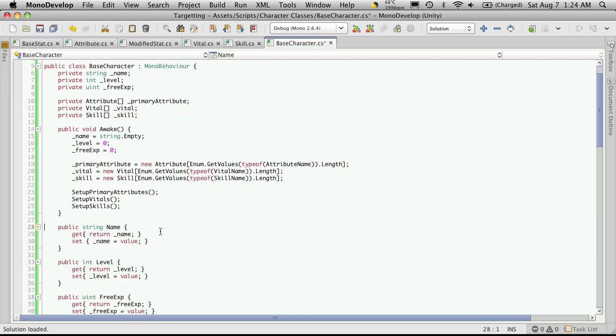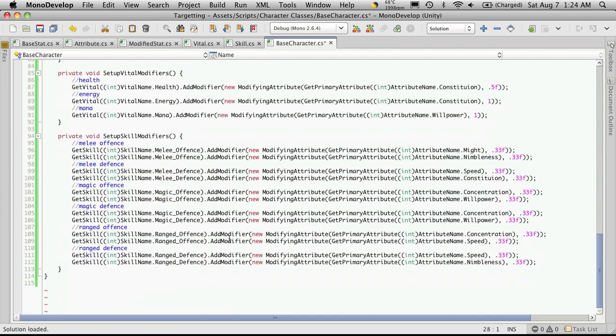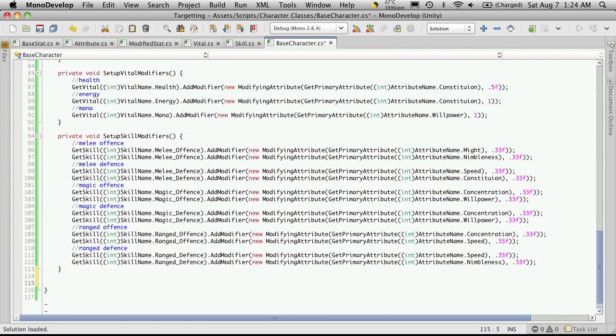And the last thing I wanted to add, which I'll add down to the bottom, was an update function for our stats. So we have the ability on the player class level to update all of our modified stats.